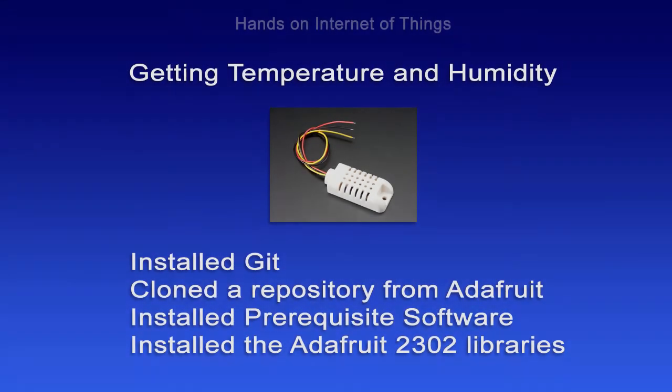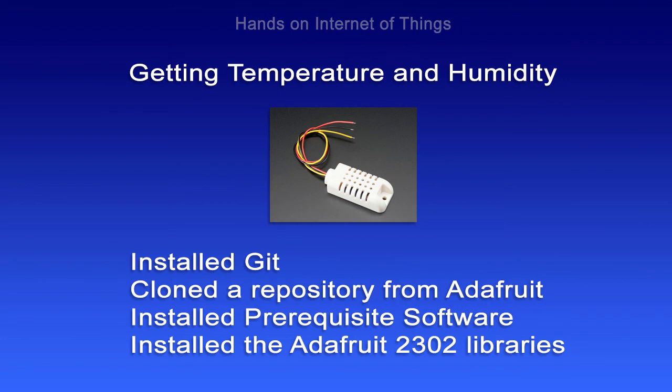Now in this module to get started with getting the temperature from the AM2302, we installed Git, we cloned a repository from Adafruit, we installed the prerequisite software, and then installed the Adafruit 2302 libraries.